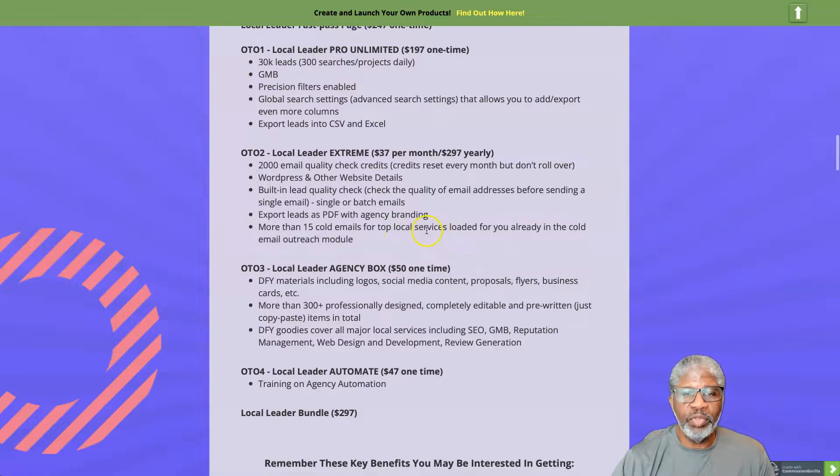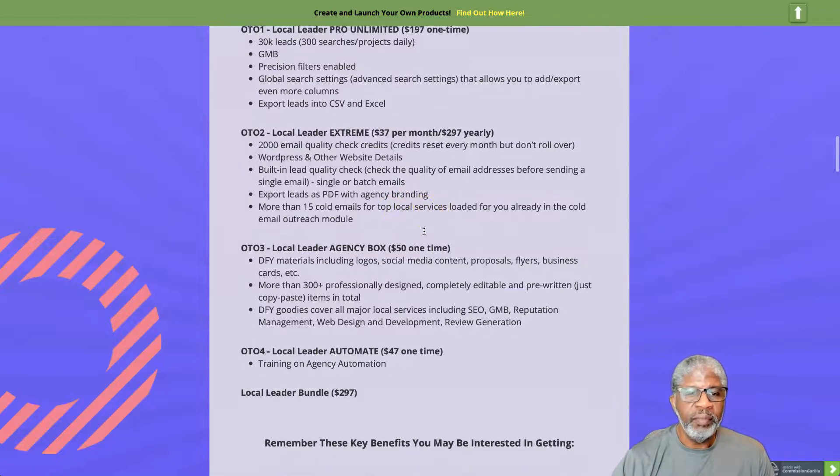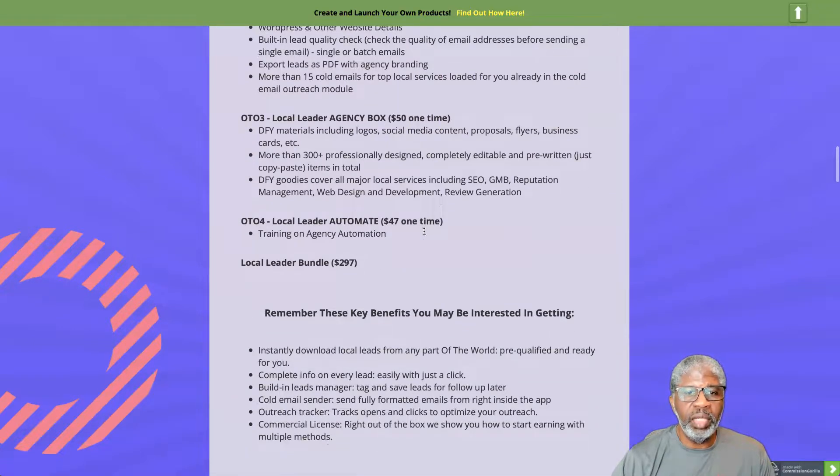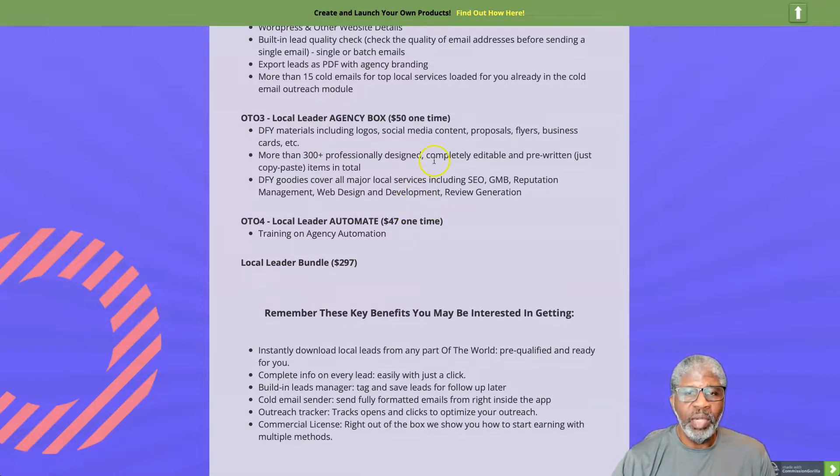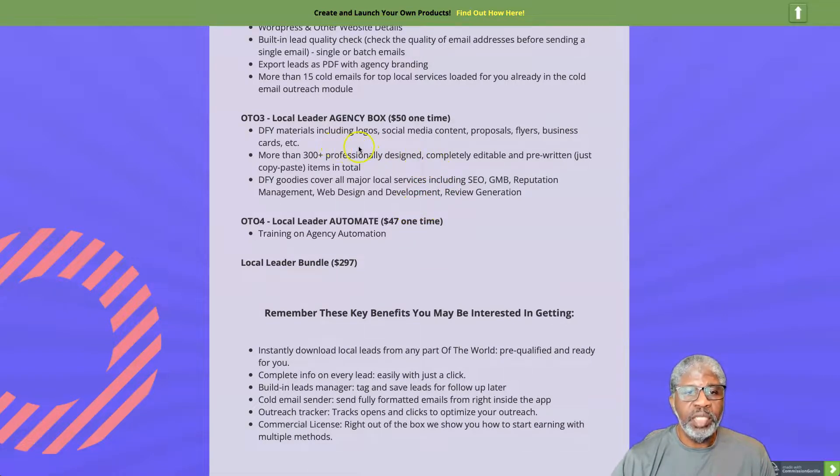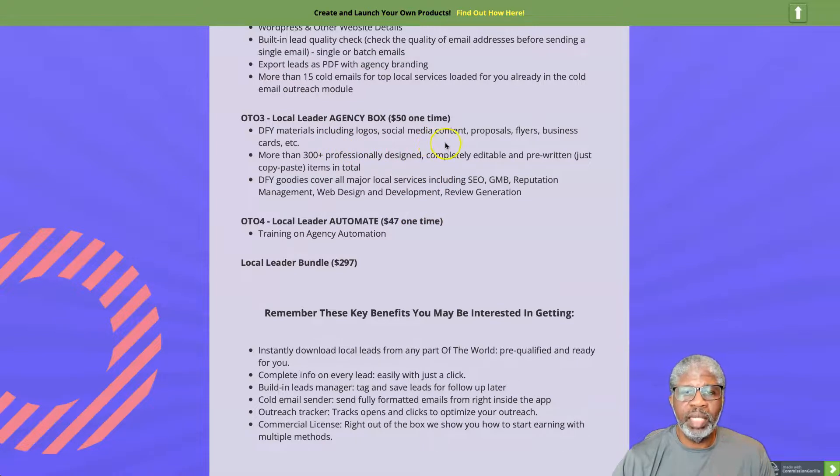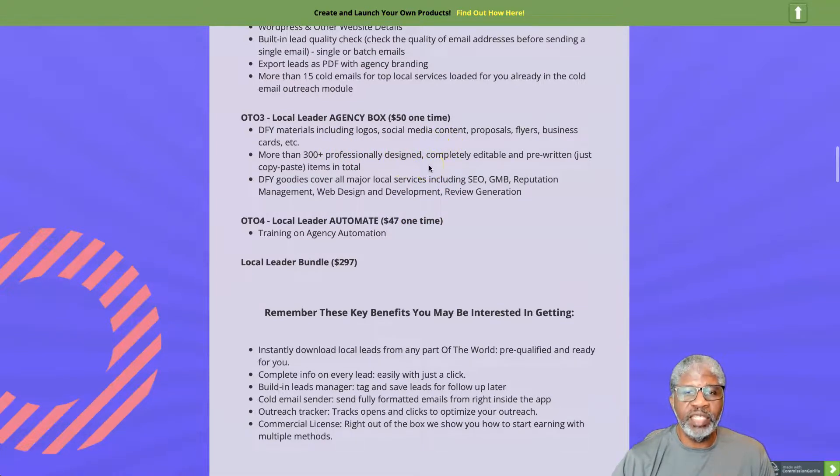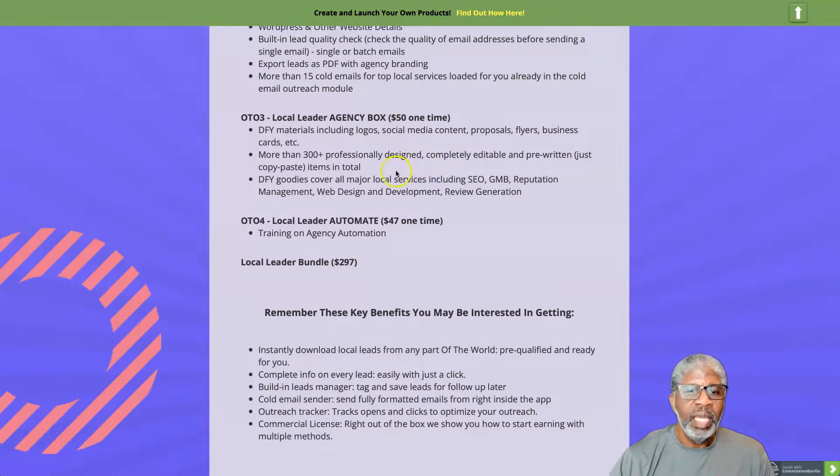OTO number three, Local Leader Agency Box, a one-time fifty dollar charge. Done for you materials including logos, social media content, proposal flyers, business cards, etc. More than 300 professionally designed, completely editable and pre-written items in total.